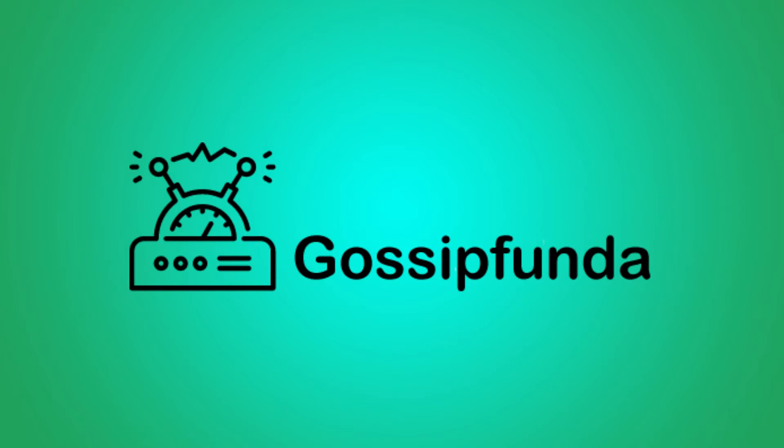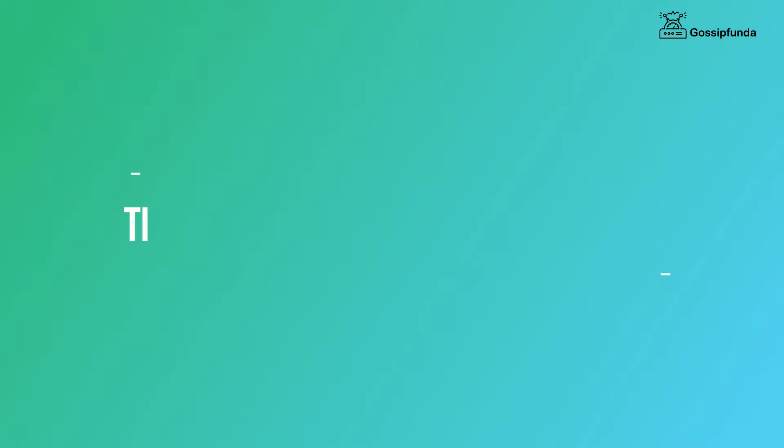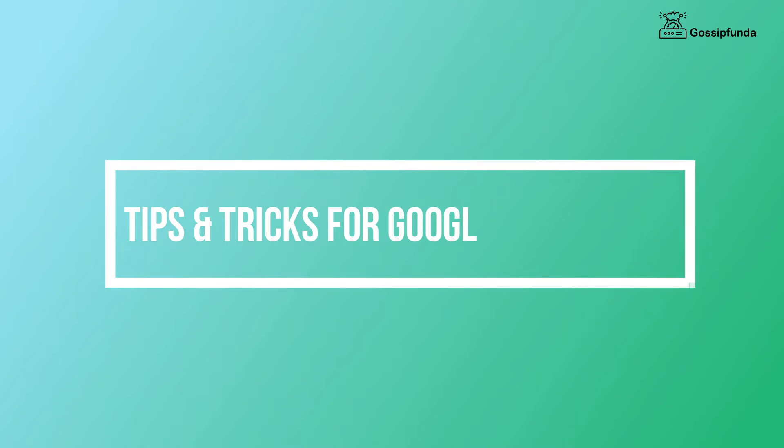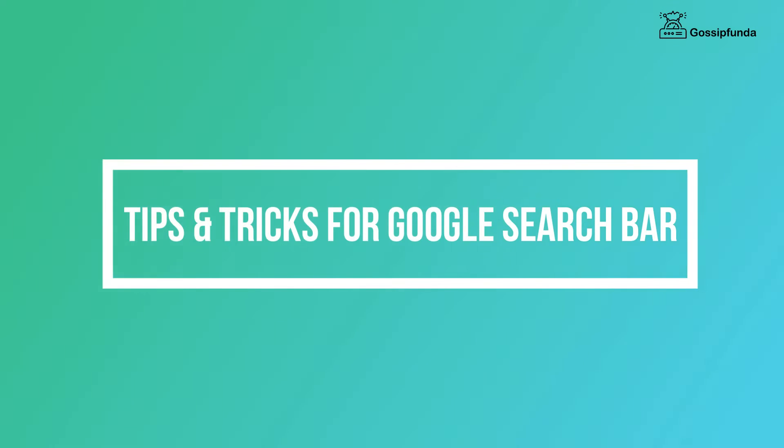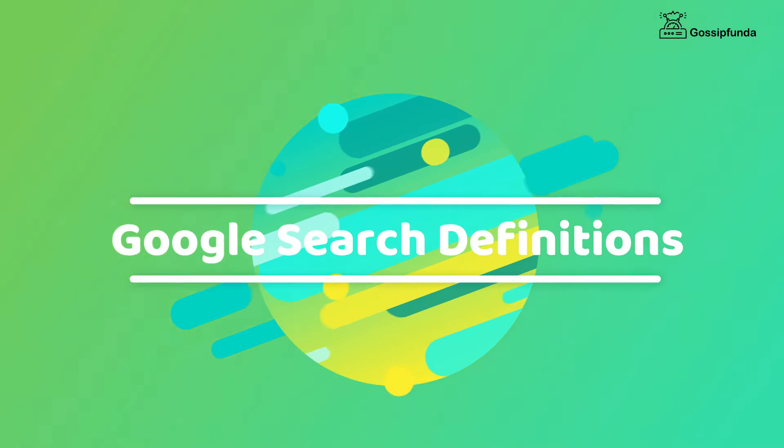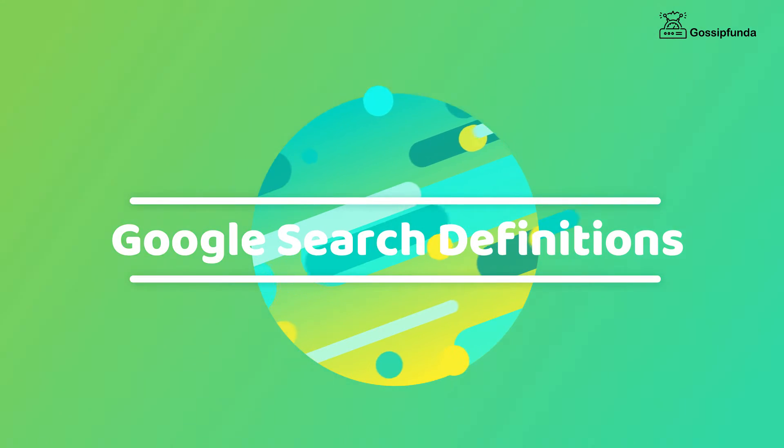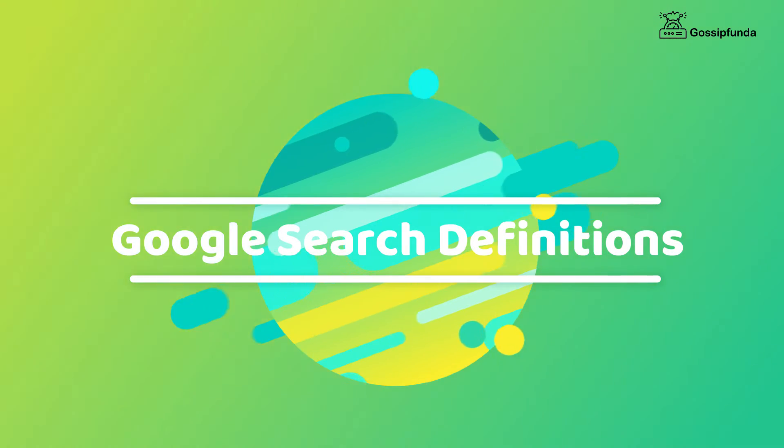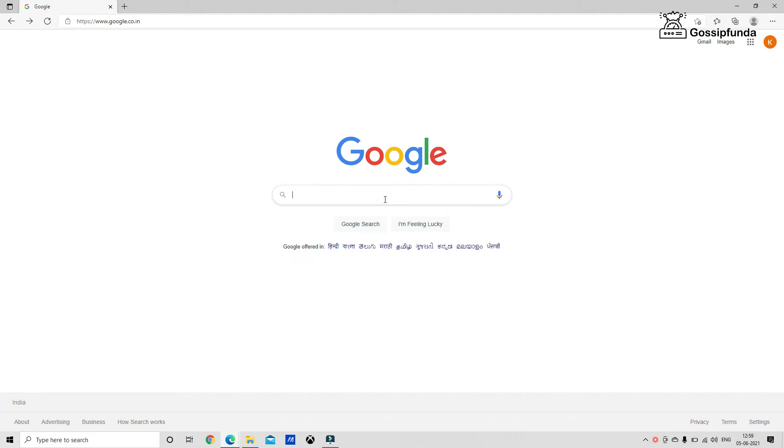Hi everyone, this is Kushal Jambulkar from Gossip Funda. Let's get started. In this video, I will be telling you about the tips and tricks for the Google search bar. So the first trick is the Google search definitions bar. It will be helpful to find the definition of a word without having to go to a dictionary website.